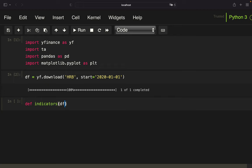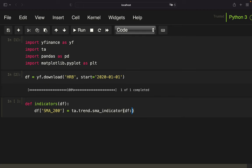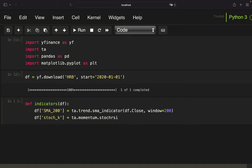Calling the indicators function and taking a data frame as an argument, I'm adding two columns. First, the 200-day simple moving average using the ta library trend functions — pick the SMA indicator on the close column with a window of 200. Similar logic for the stochastic K line: add a column 'stochastic_k', use the ta library momentum functions, pick the stochastic RSI K on the close with a window of 10.